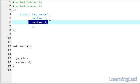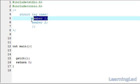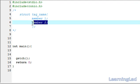For example, if you are writing a structure for a student, you can write the student's attributes as structure members: student name, student age, student marks, student details, and so on.